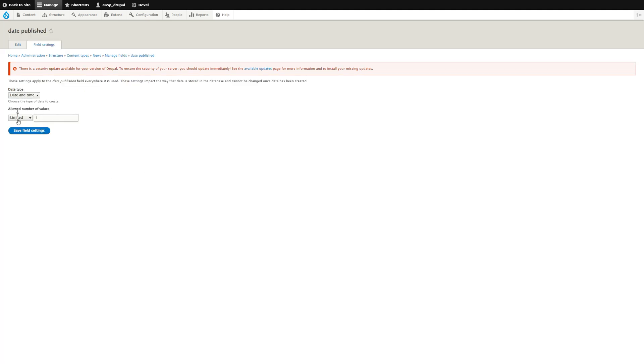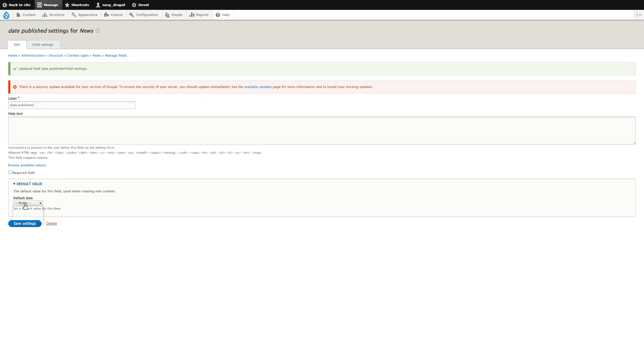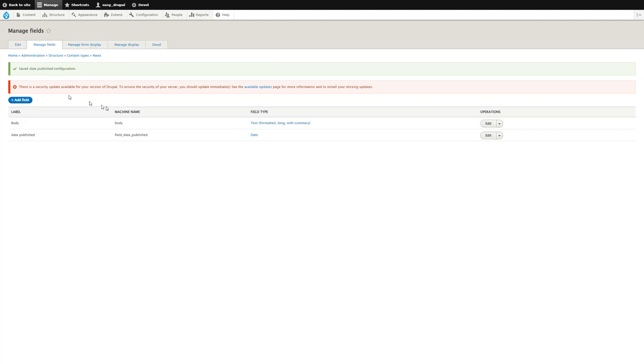We'll only allow one value. You can have unlimited or actually set a limit on the amount of values you can have. You can also change it to date only or date and time. We'll go with date and time. Save those field settings. We can give it a default date which will be the current date, and save settings.